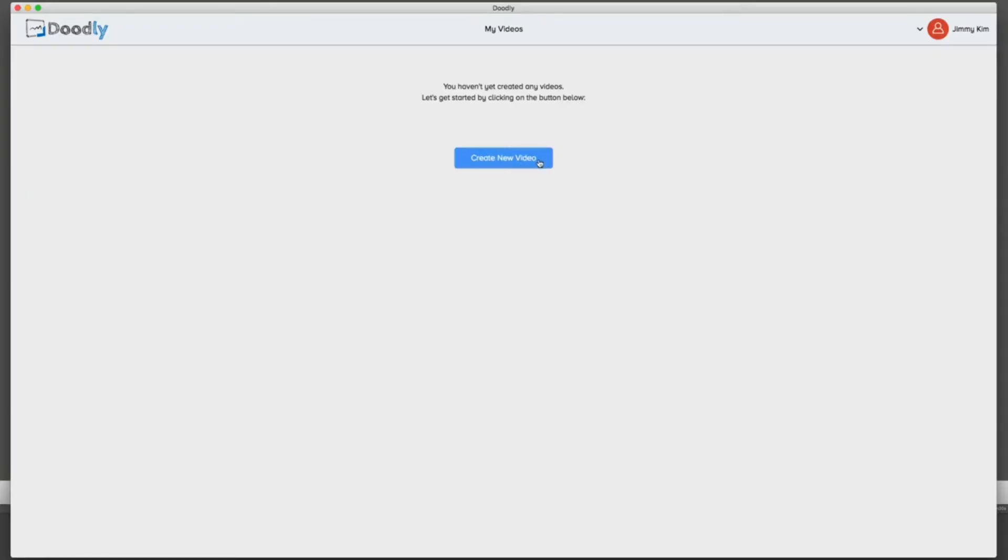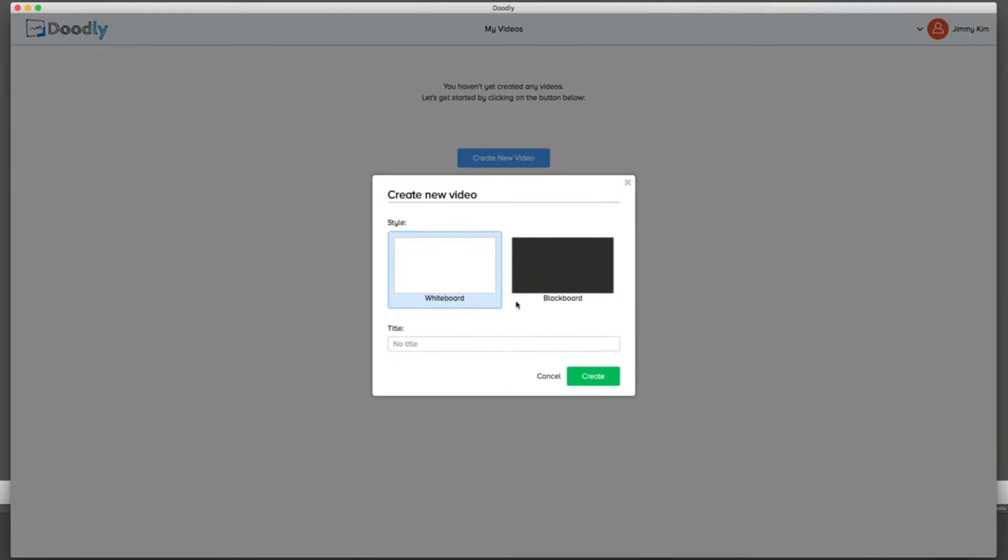In this demo, I'm going to show you exactly how Doodly works and how you can create high converting professional doodle videos with a few clicks of a mouse.